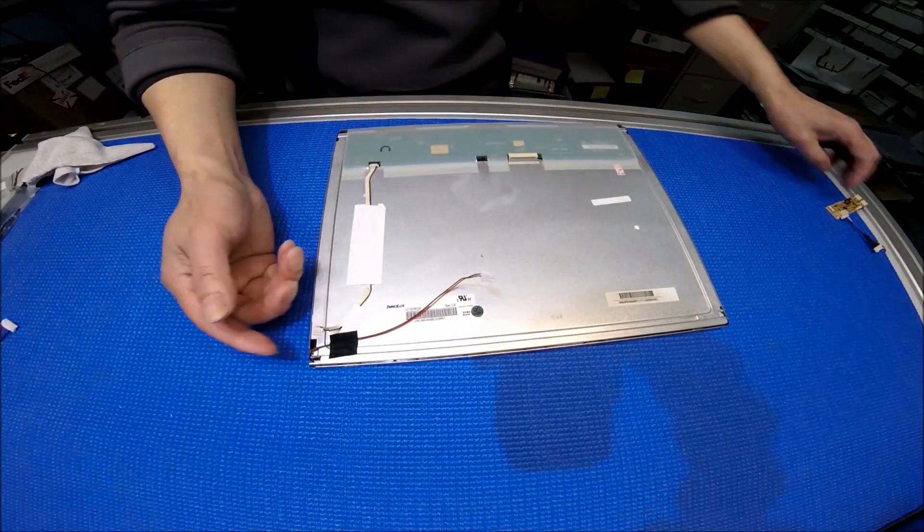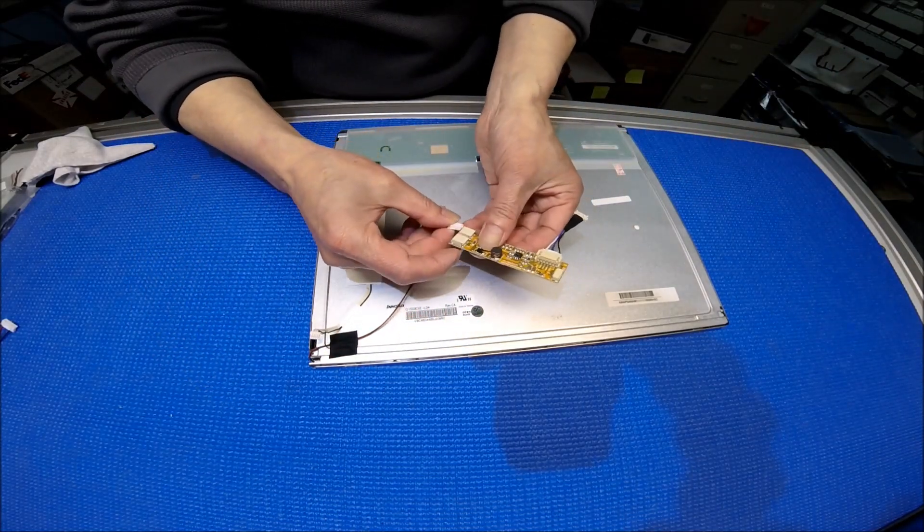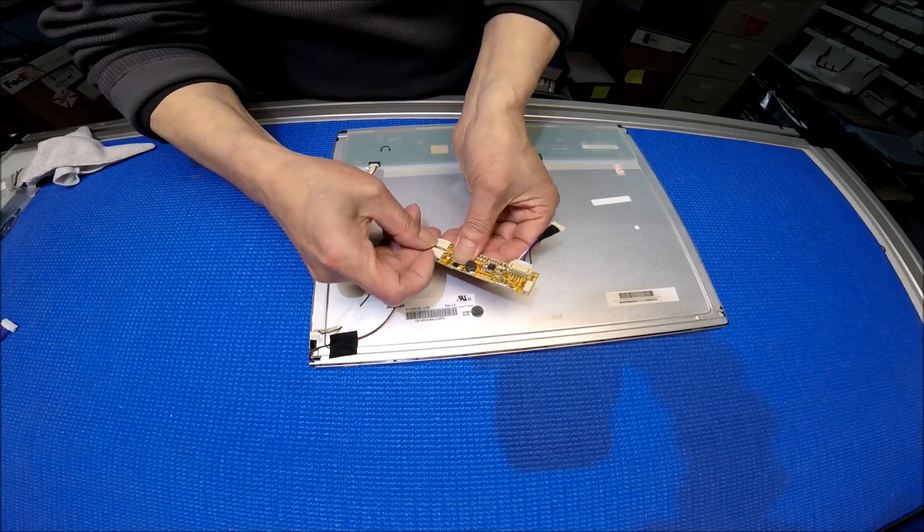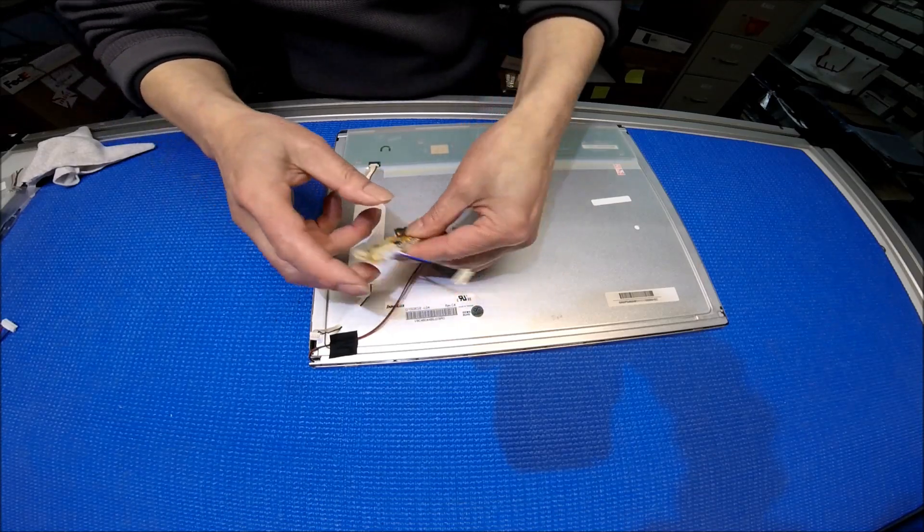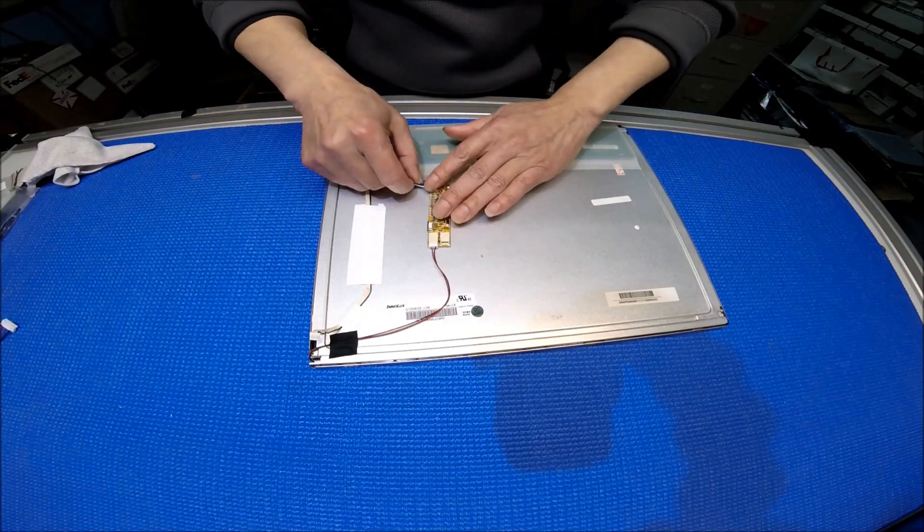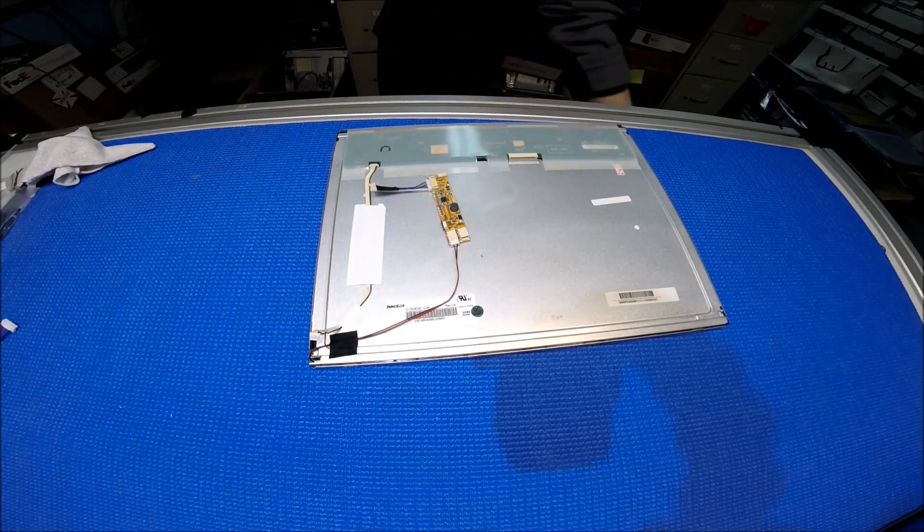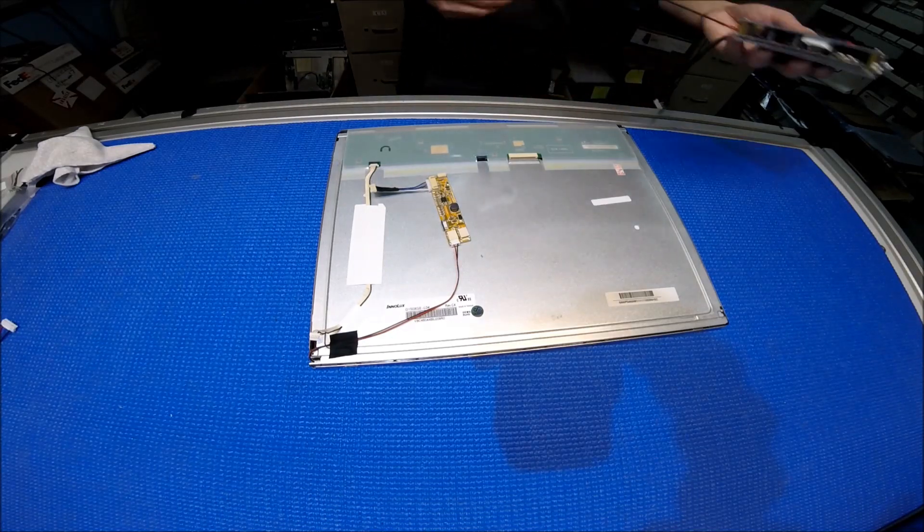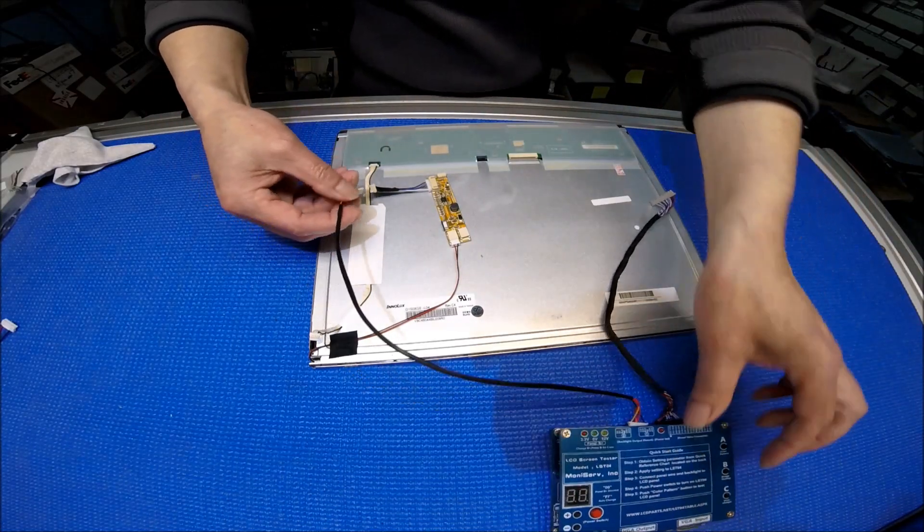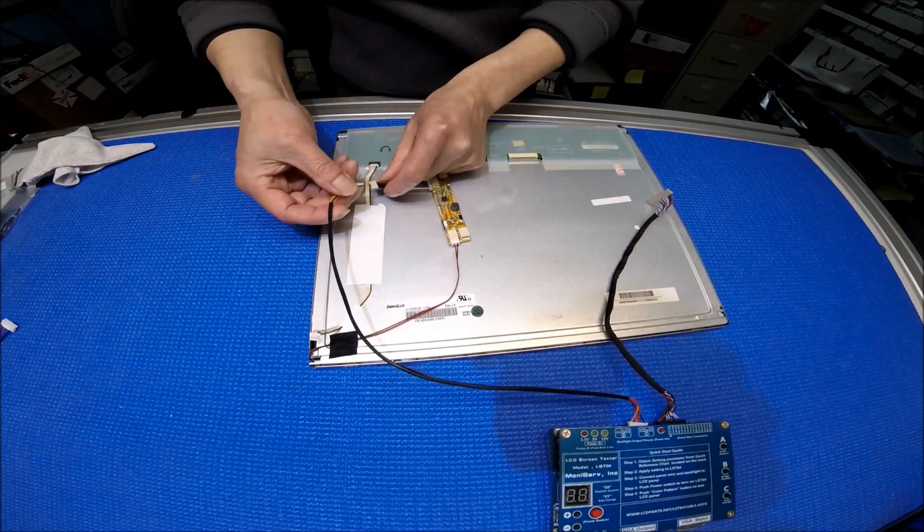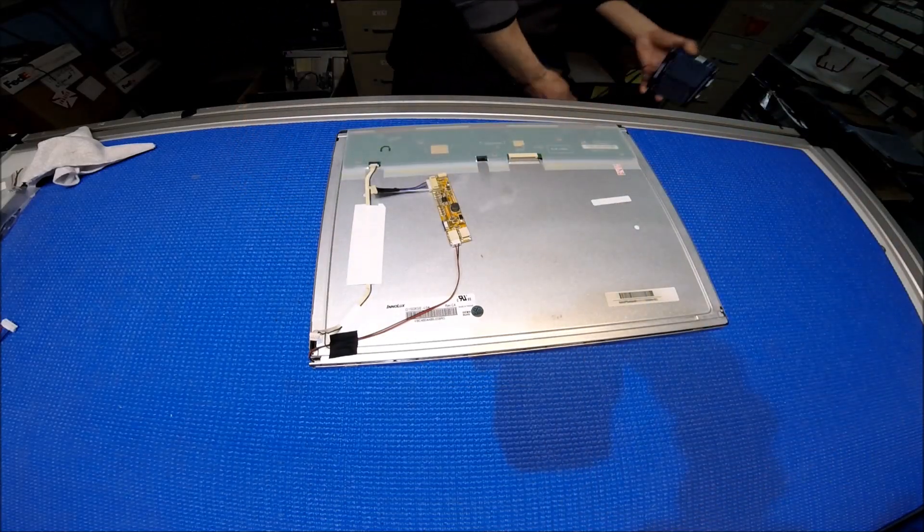Or if you want to, you can remove this one. This one connects to here. And you can mount it anywhere here or wherever you want to mount. Then you just connect the existing LED wire to it. Because it's the same connector. And you're ready to go.